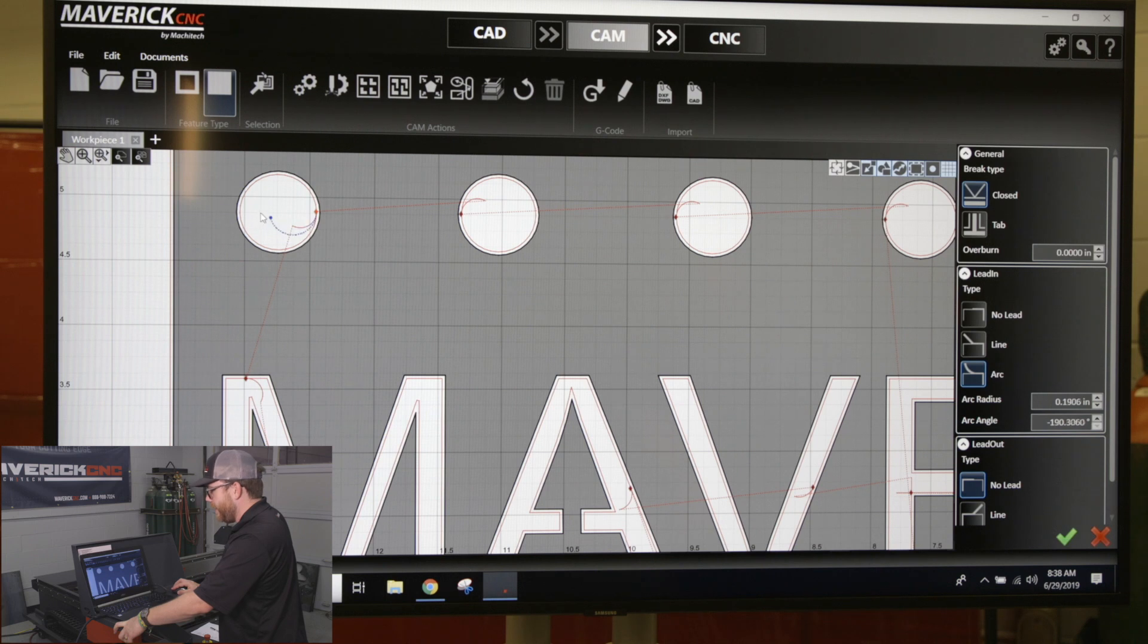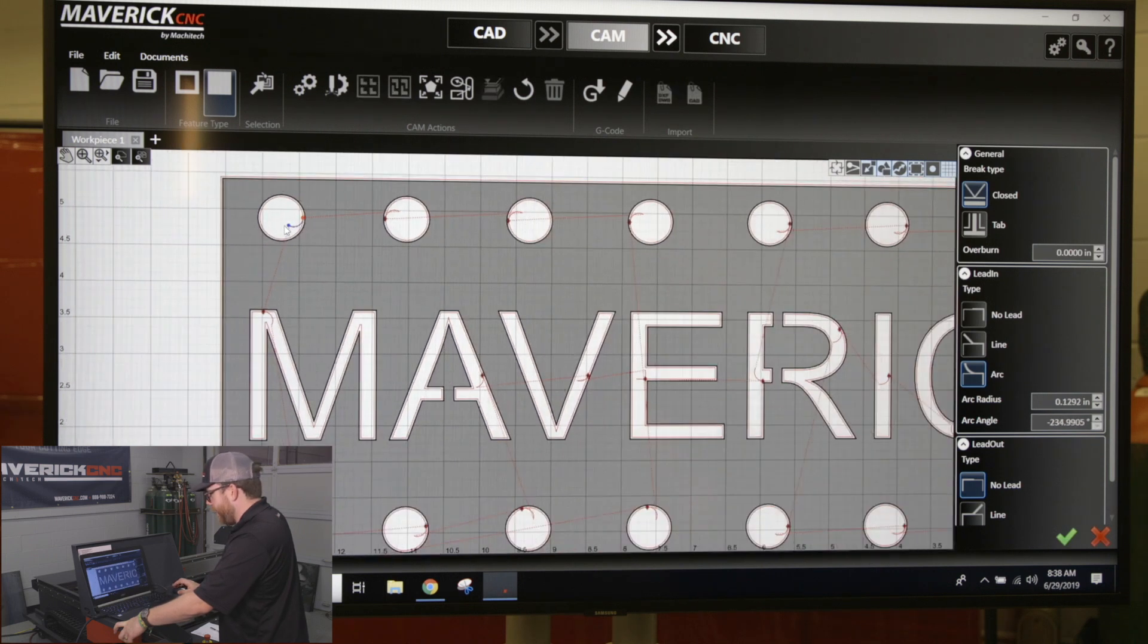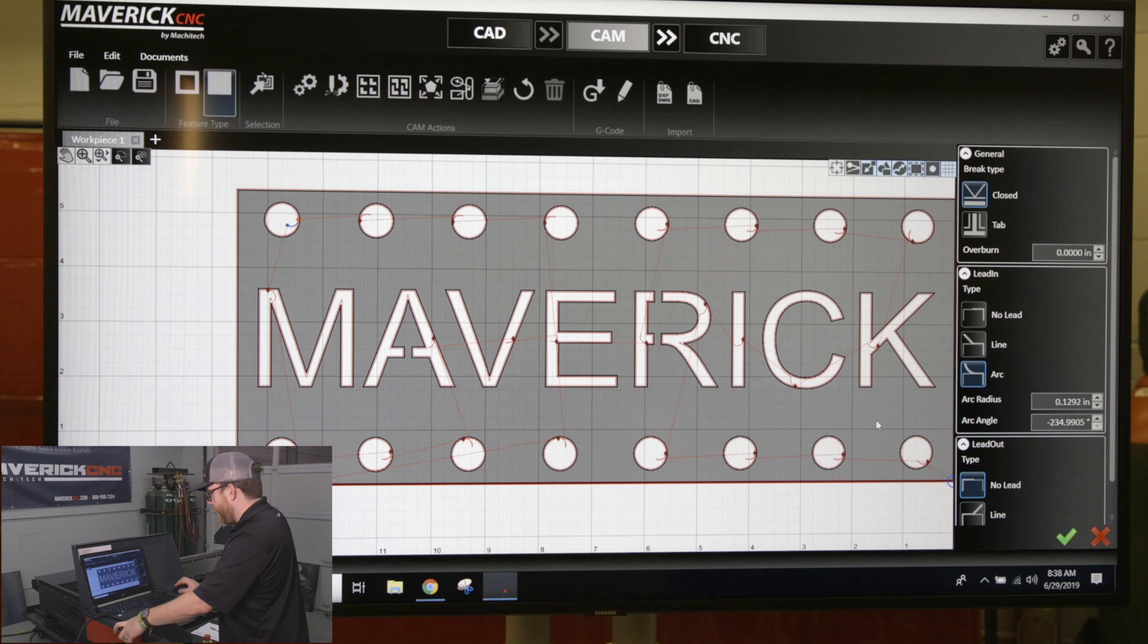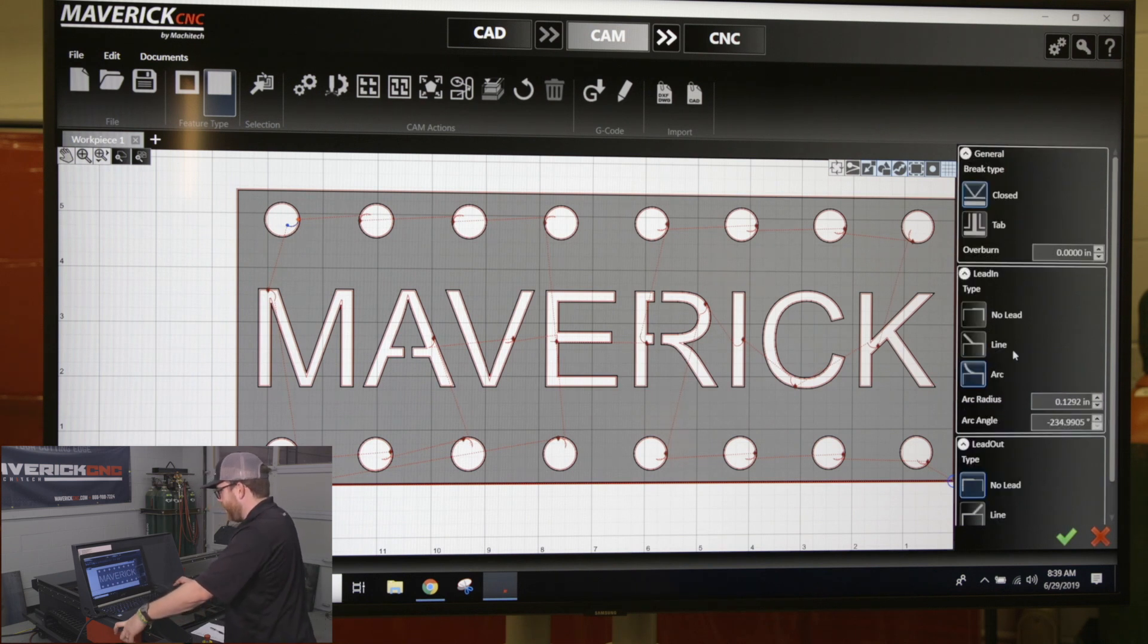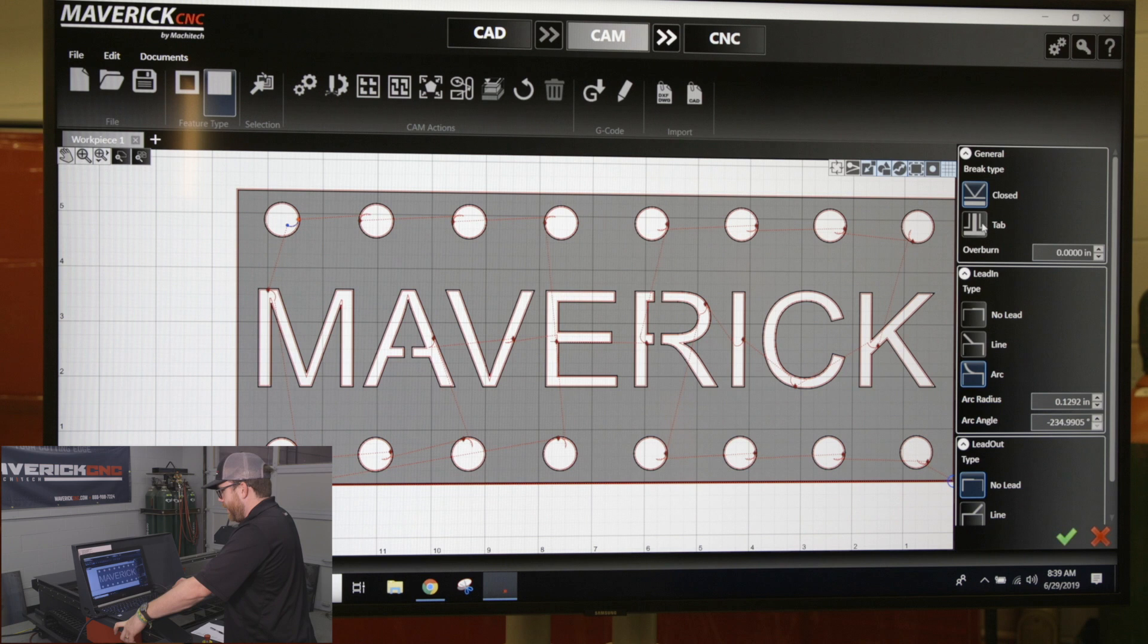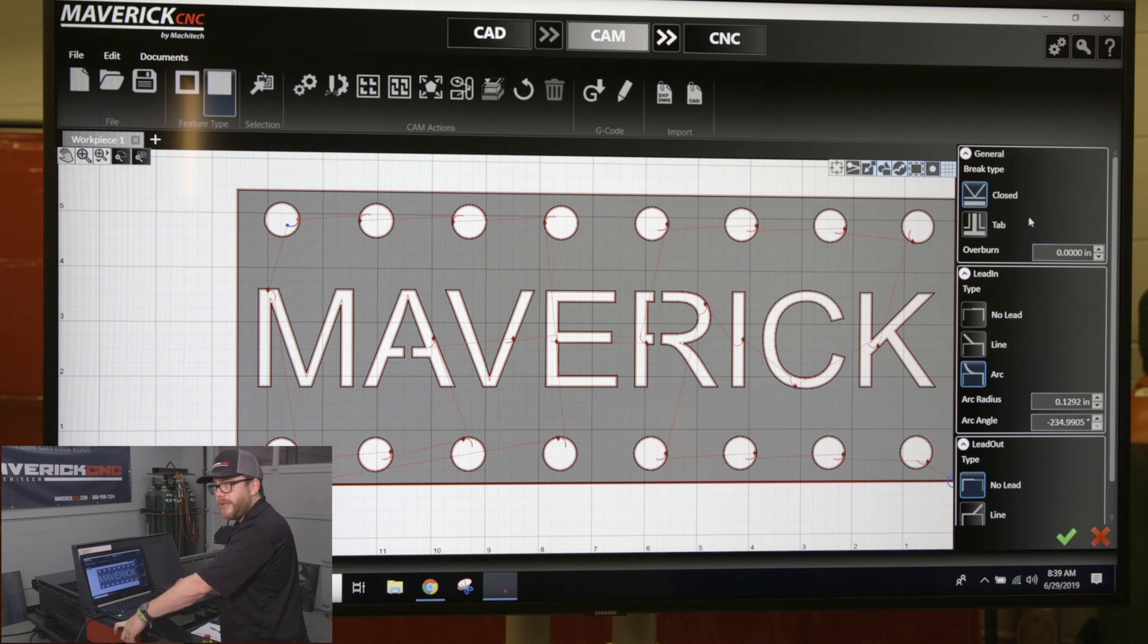If you want to put a lead-out on there, do a line lead, do a tab, or over-burn, all the options pop up on the right-hand side of the screen in your parameters after you click on the diamond of the lead-in or lead-out you want to work on.